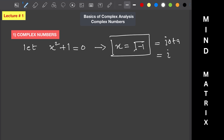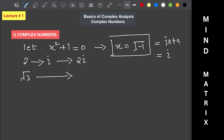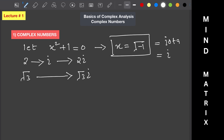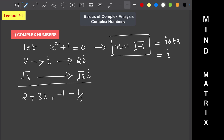When we multiply iota with a real number we get an imaginary number. For example, if we have the real number 2, multiplying it by iota gives 2 iota, which is an imaginary number. Similarly, root 3 multiplied by iota gives root 3 iota, which is also an imaginary number. When we add or subtract a real number with an imaginary number we get a complex number.